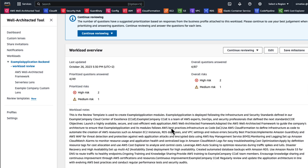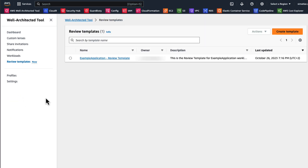You may need to make changes to your review template from time to time. Before showing you how to make those changes, let me tell you that the review template owner is the only one allowed to make those changes. Another thing to mention is that any change you make to your review template will not affect any existing workload defined from that review template. So let me show you how to make some modifications to your review template.